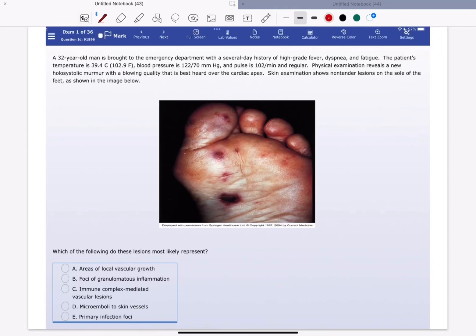Welcome everyone to my YouTube channel, it's Smooth Dean again. Today I'm going to solve a cardiovascular question of the USMLE Step 1. A 32-year-old man is brought to the emergency department with a several-day history of high-grade fever, dyspnea, and fatigue.